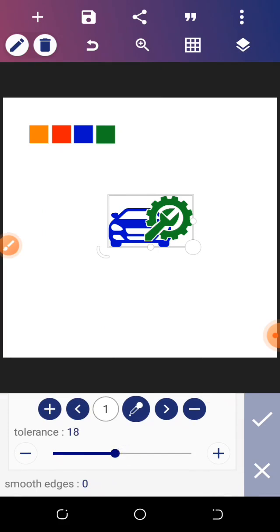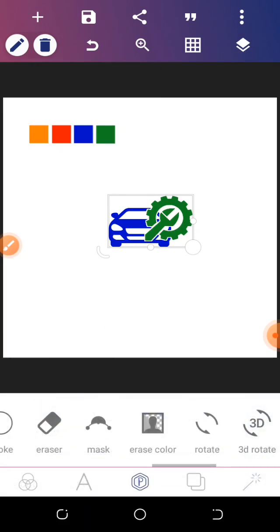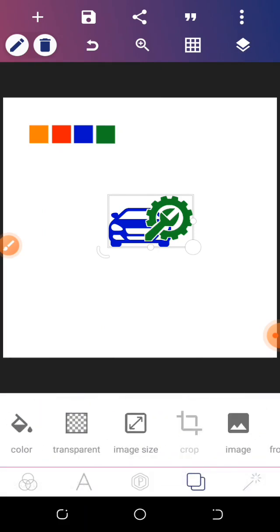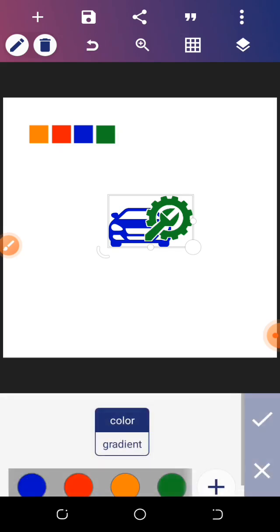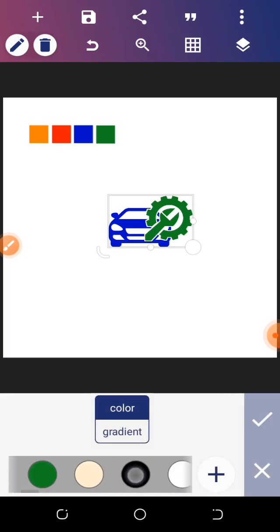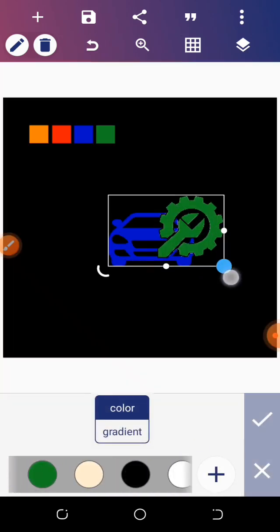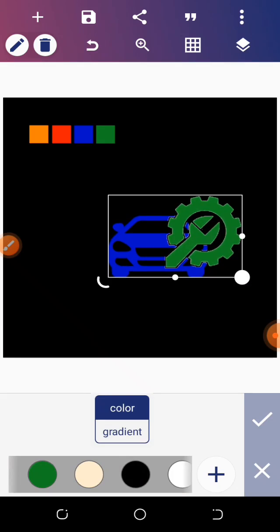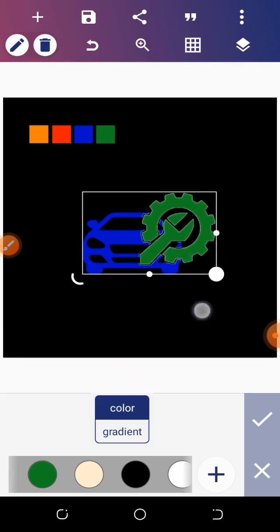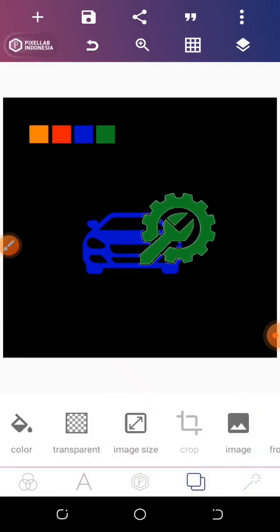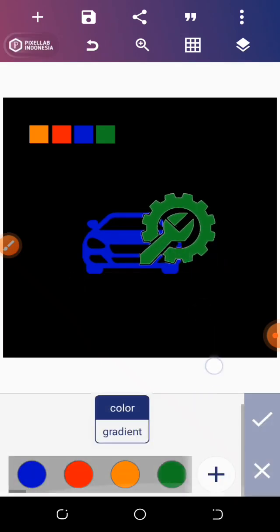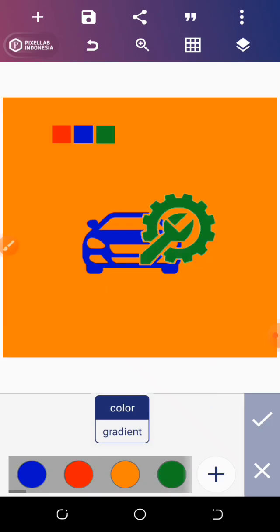We go to erase color, click on enable, click on tolerance and increase it a little bit. Then let's go to our background color to see if it has already been removed. Let's use black — yes, it's transparent already. Let's change the color again to confirm — yeah, fully transparent. Let's go back.